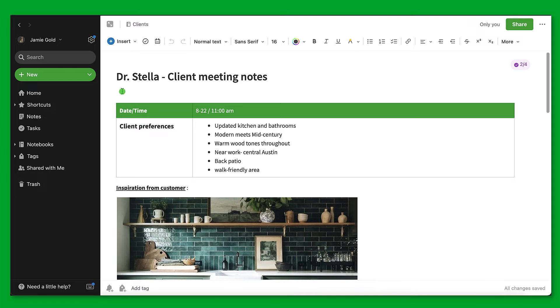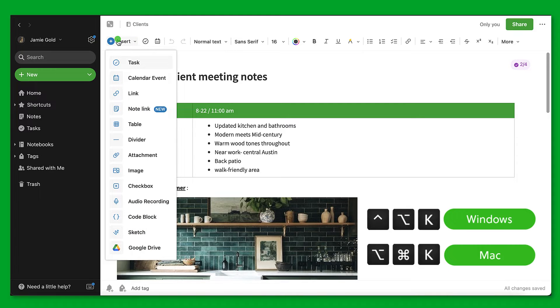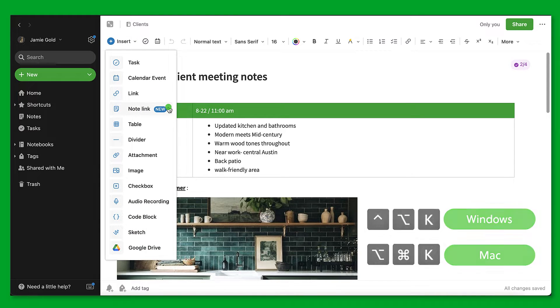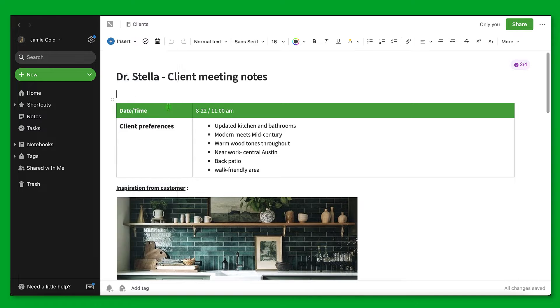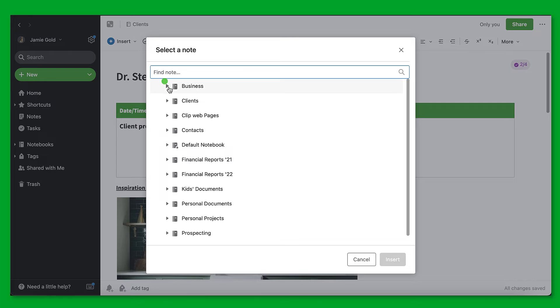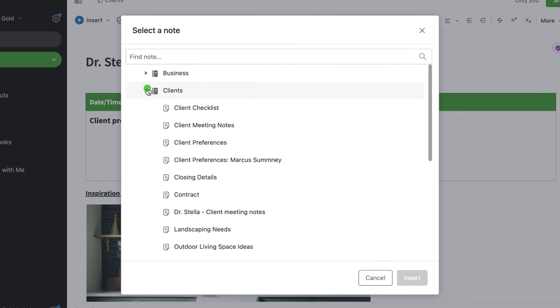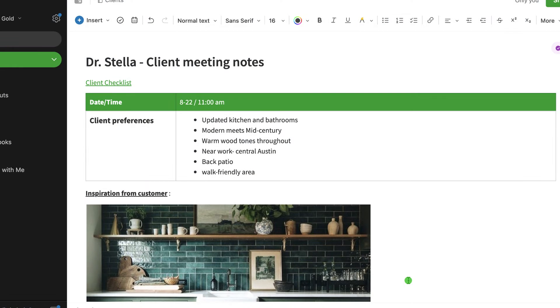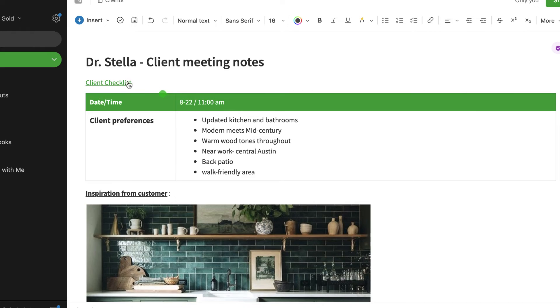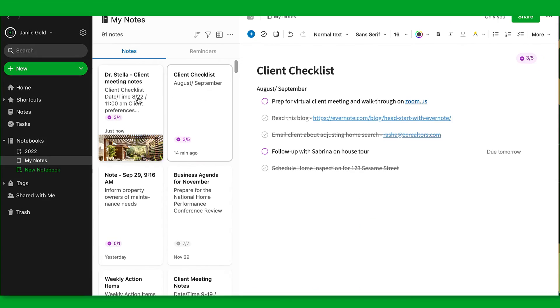With Evernote, you can create a link to a note within an existing note. To add the link, use the insert menu or a keyboard shortcut. From here, you can either search for the note or select it from the list. Click insert to add the link. Now you can navigate with this link to be taken to the corresponding note.